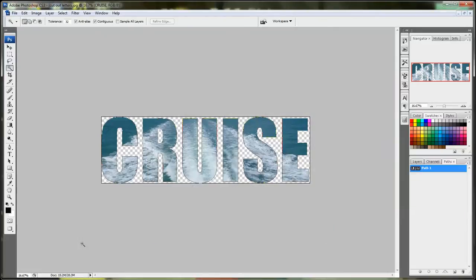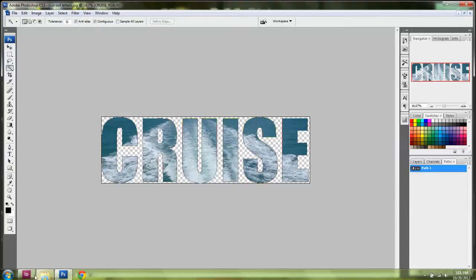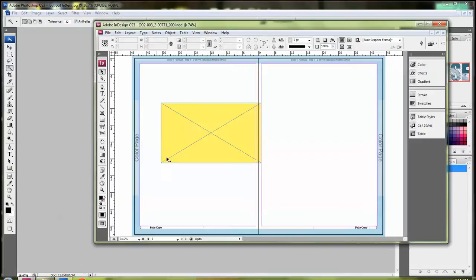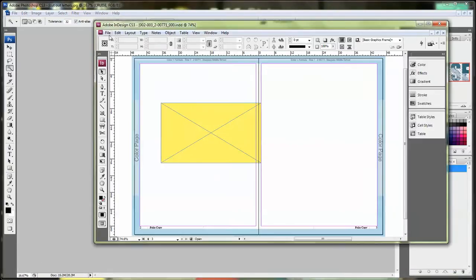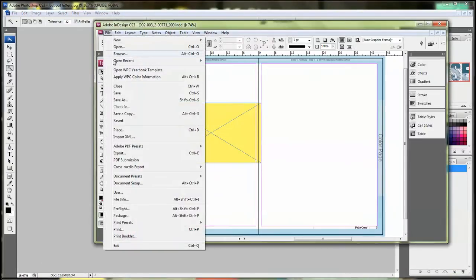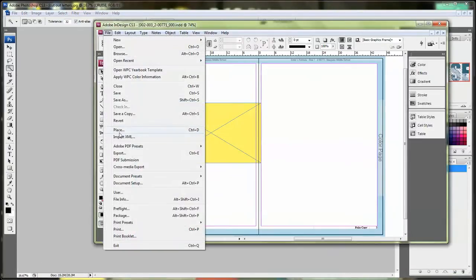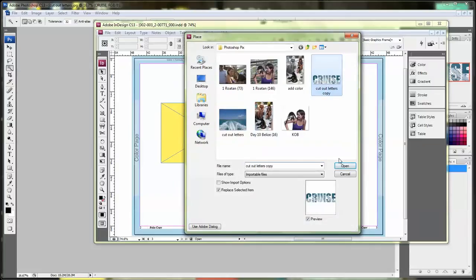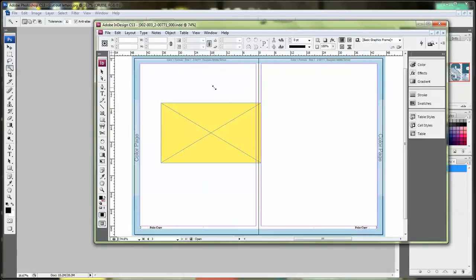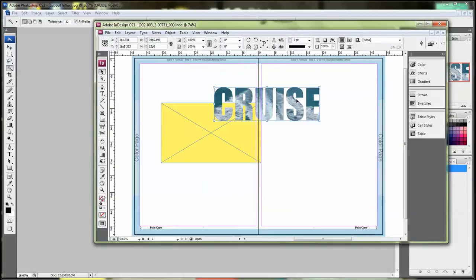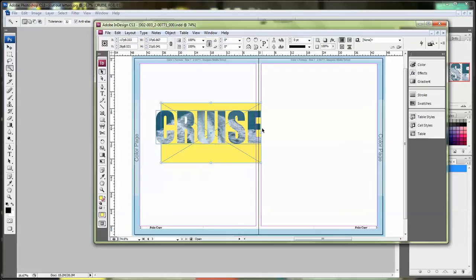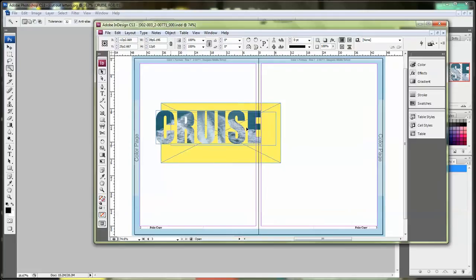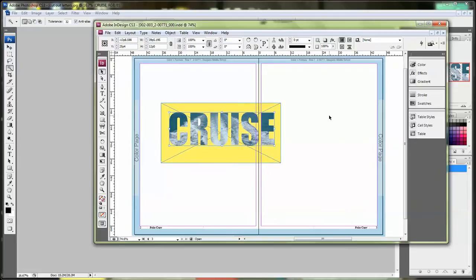Now we're going to go into InDesign and we're going to place this word. Go file, place, choose your word. Go ahead and place it. Because we cut out, we can now place it over a background if we wish, and the word will show up. And there it is. A cut out word that you could use for any headline.